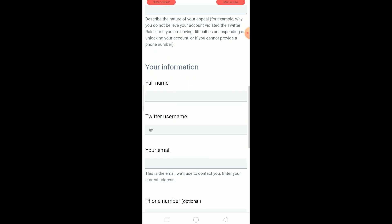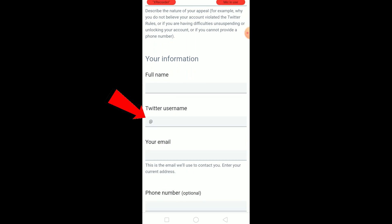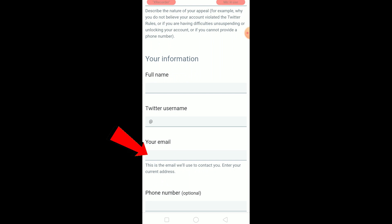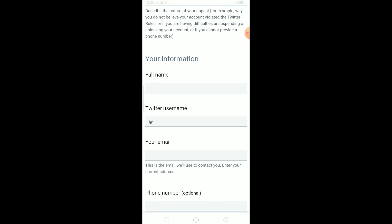After writing that, scroll down and enter your full name. Where it says Twitter username, enter the username of the suspended account. Then scroll down and enter an email address that you currently have access to, because Twitter will reply to that email with instructions on how to unsuspend your account.